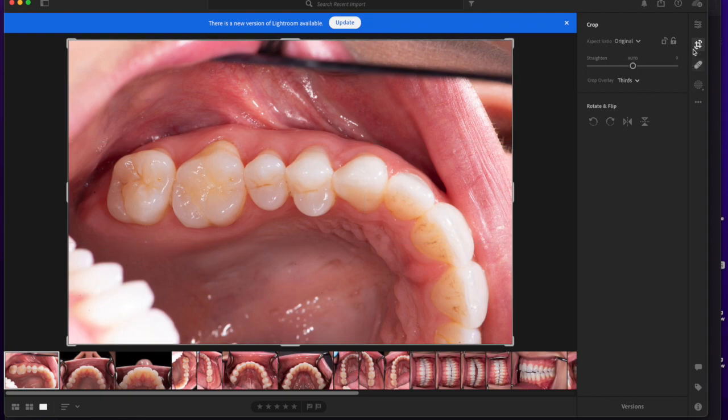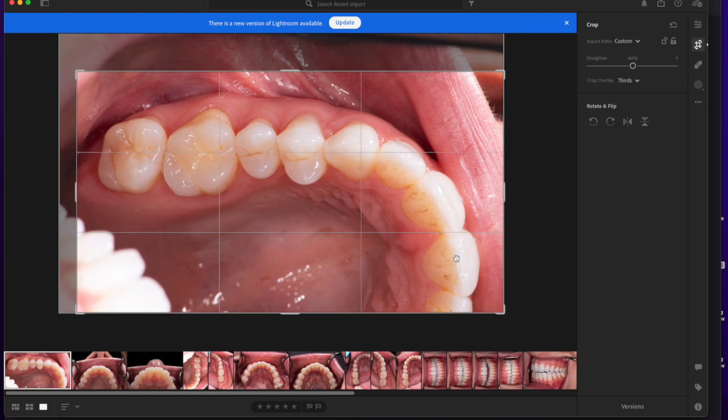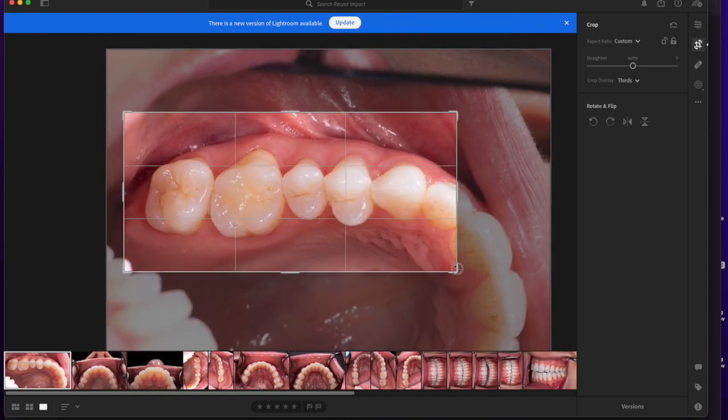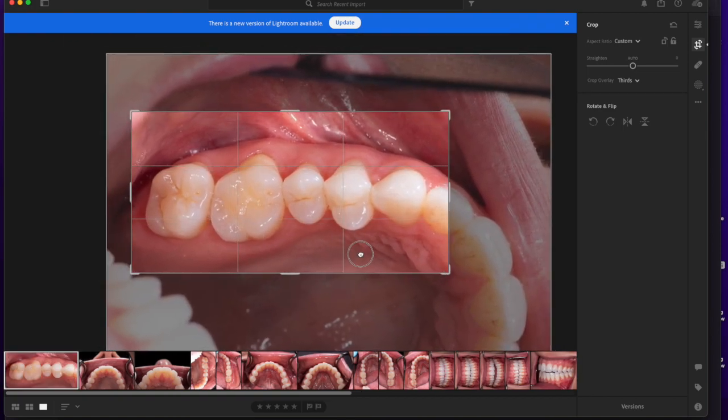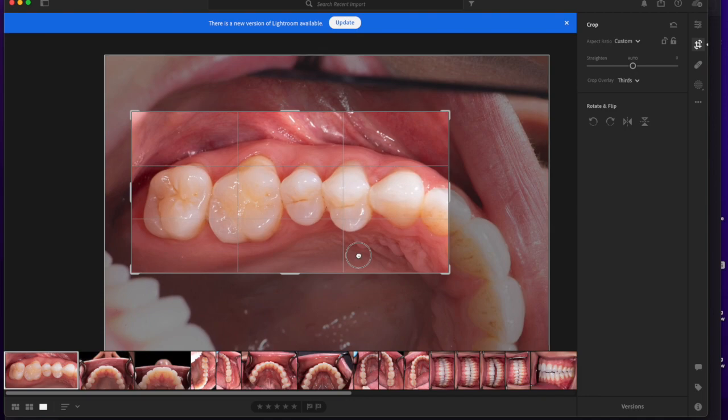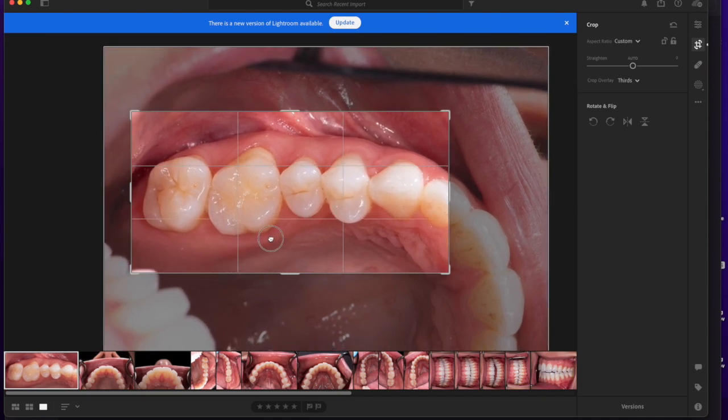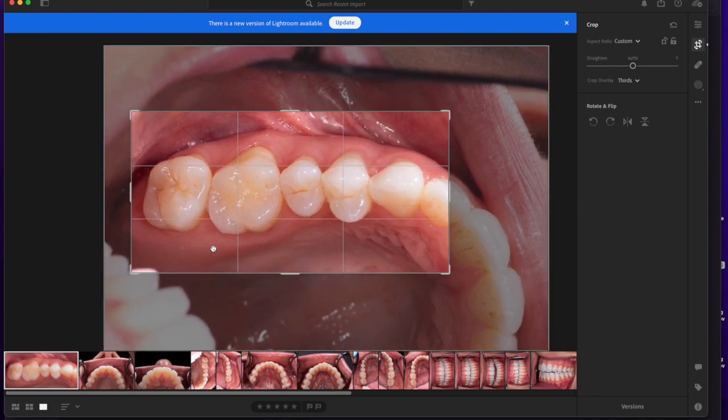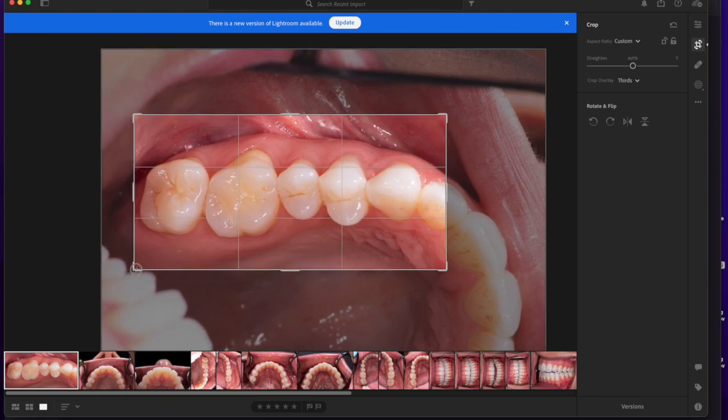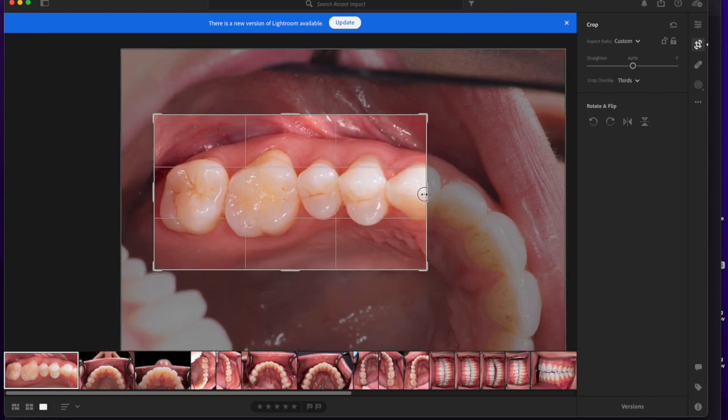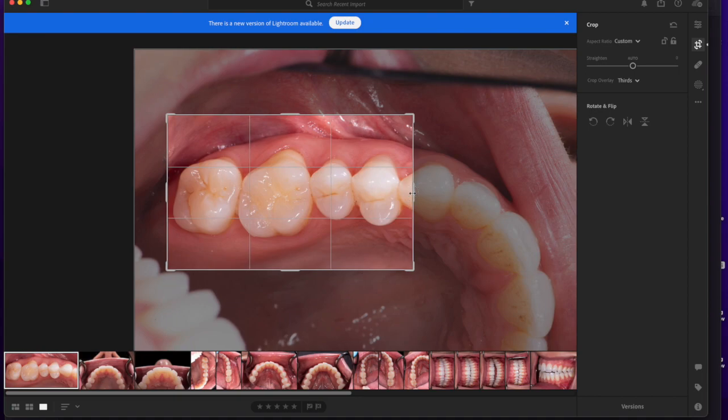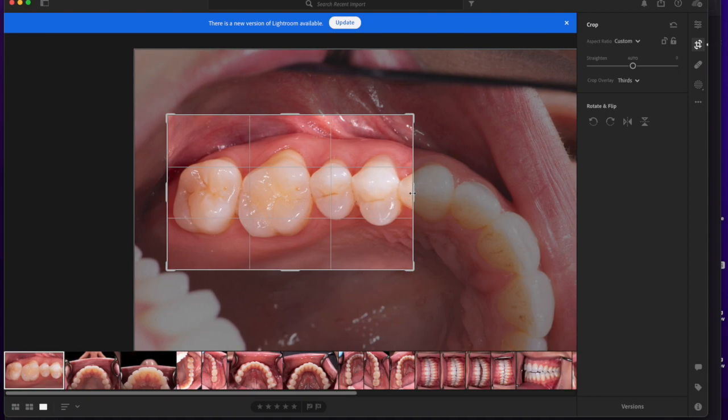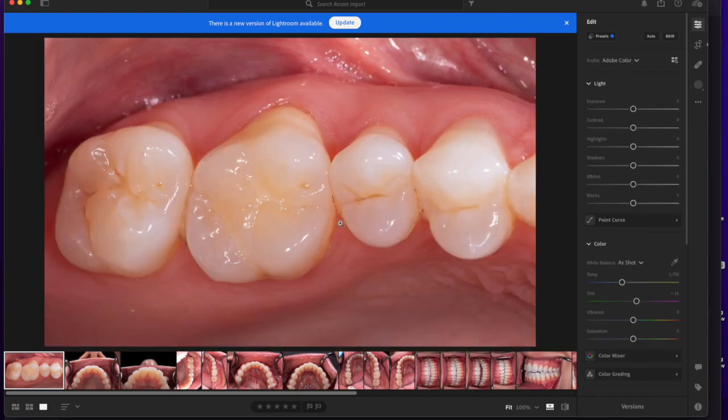Once you're in the crop menu, you can see on the sides, you can select the portion of the picture that you're interested in. This is exactly why we said it's better to capture more than less because you can always crop later and choose exactly the portion of teeth that you need. Usually for the first photo, I'm interested in the upper right molars and premolars. Once I have the window I like, I press enter on the keyboard and there I have it.